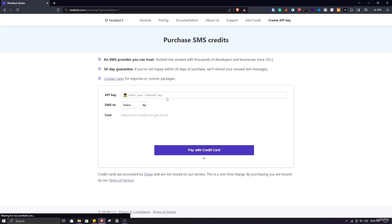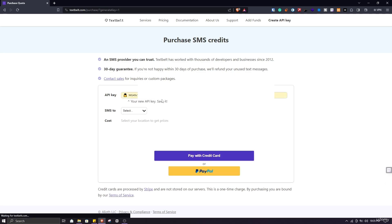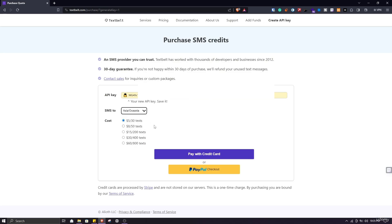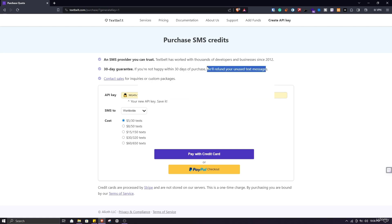Click on 'Create an API key' and it will generate an API key for you. They have also provided the cost per SMS — you can select your region here. As I am in Asia, I will select Asia. You can even select worldwide but the prices increase. You can pay with credit card or PayPal, which is convenient. If you are unhappy with their service, you can return and ask for a refund and they will send you payment for unused text messages.